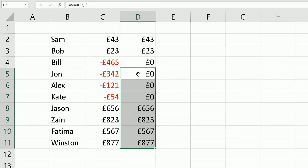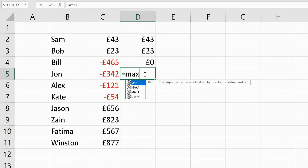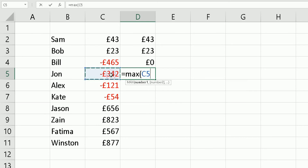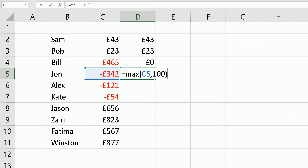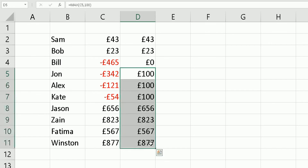What we've done is convert all negative numbers to zeros, but you can also change it up. For example, if I type equals MAX, bracket open, check the cell value, and instead of zero I put 100 — then if it's a negative number, it brings back 100 instead. So you can specify whatever value you want to appear in column D when a negative number is detected.